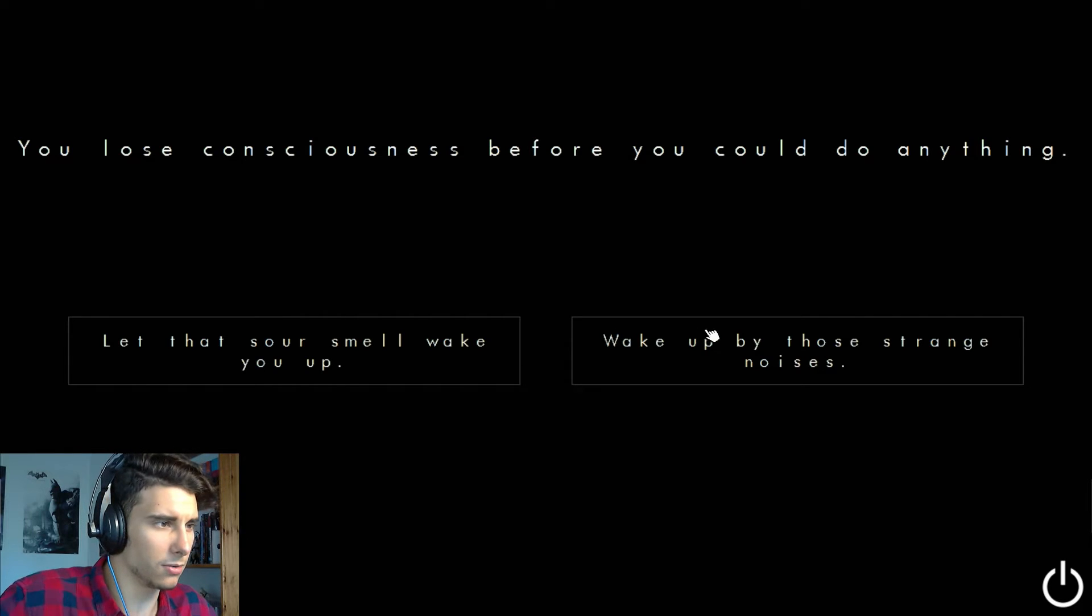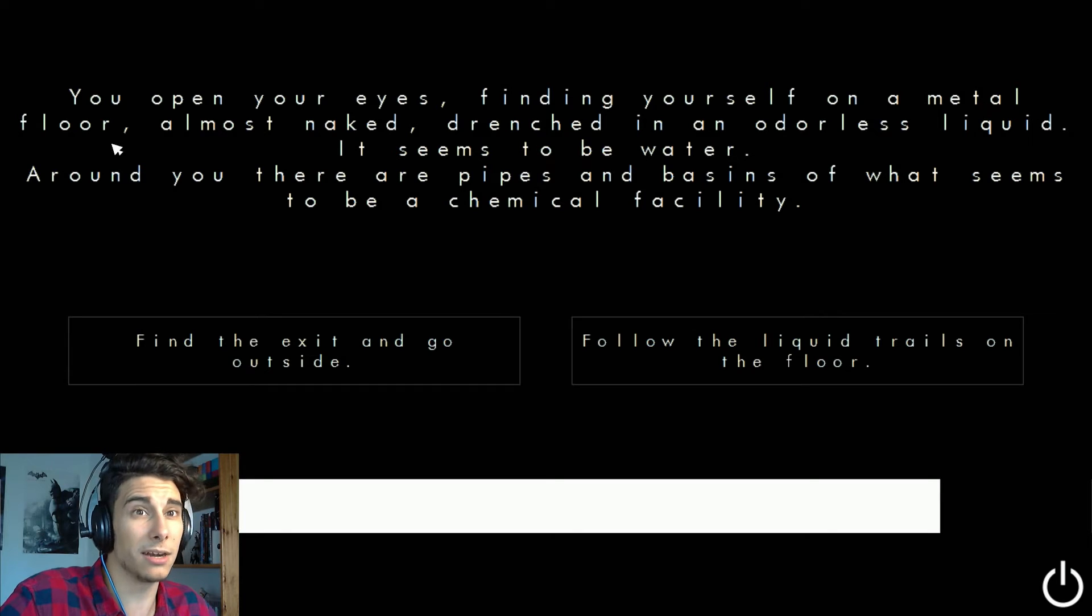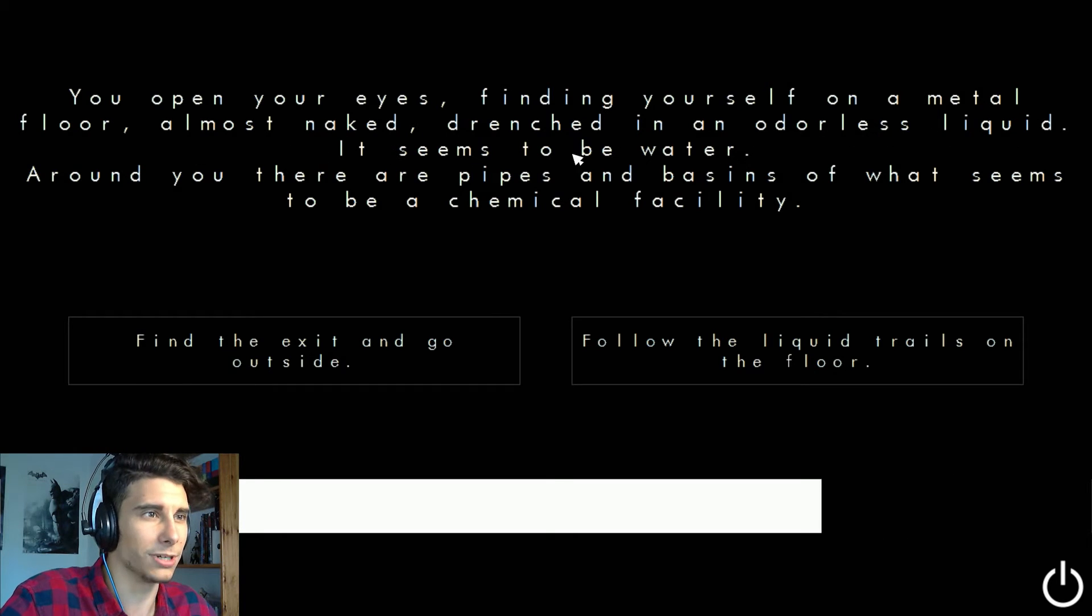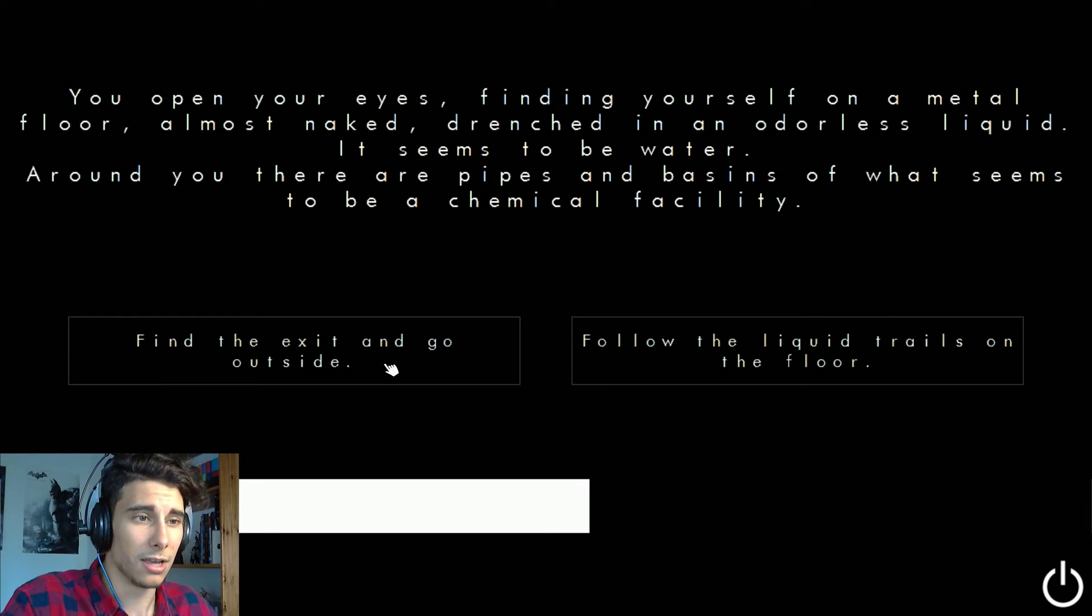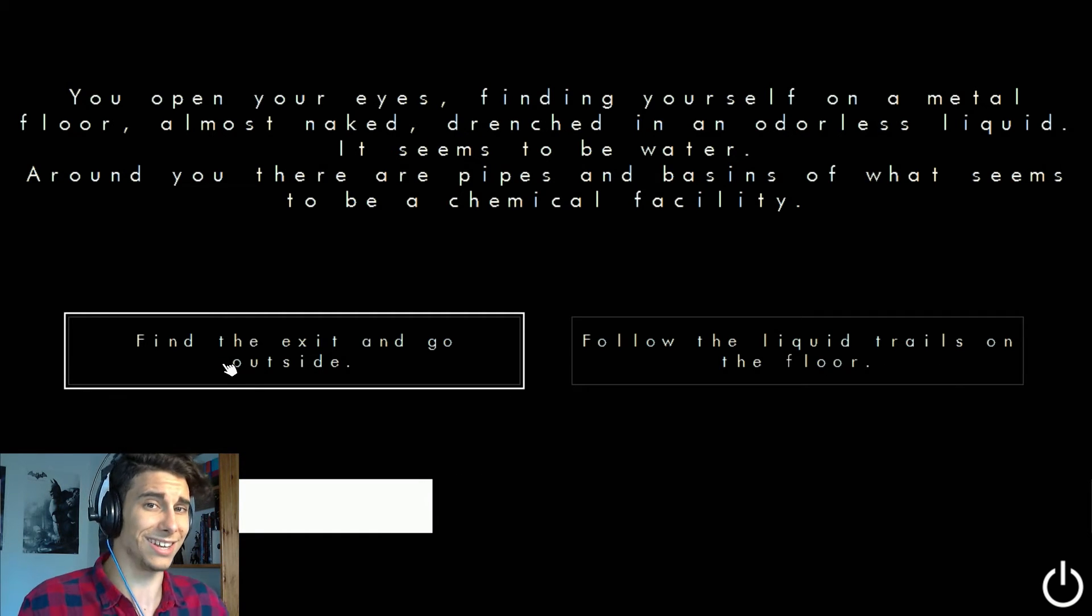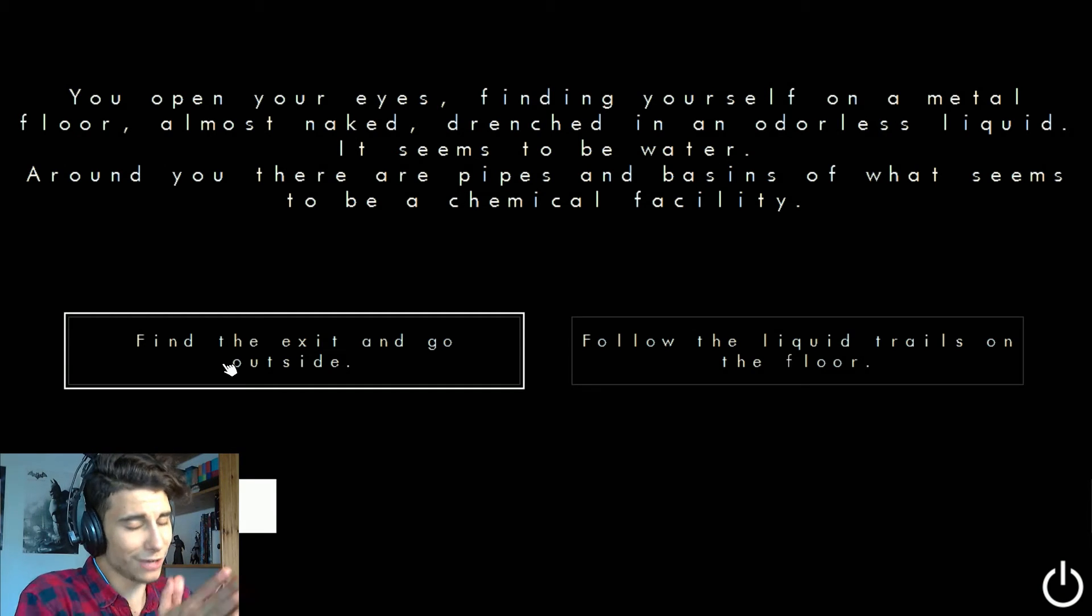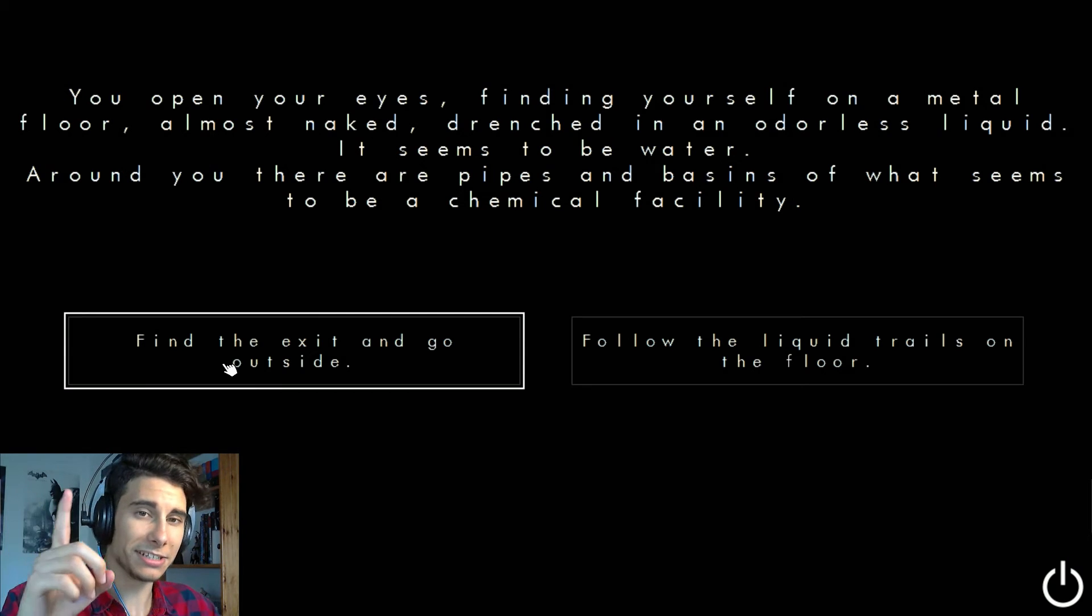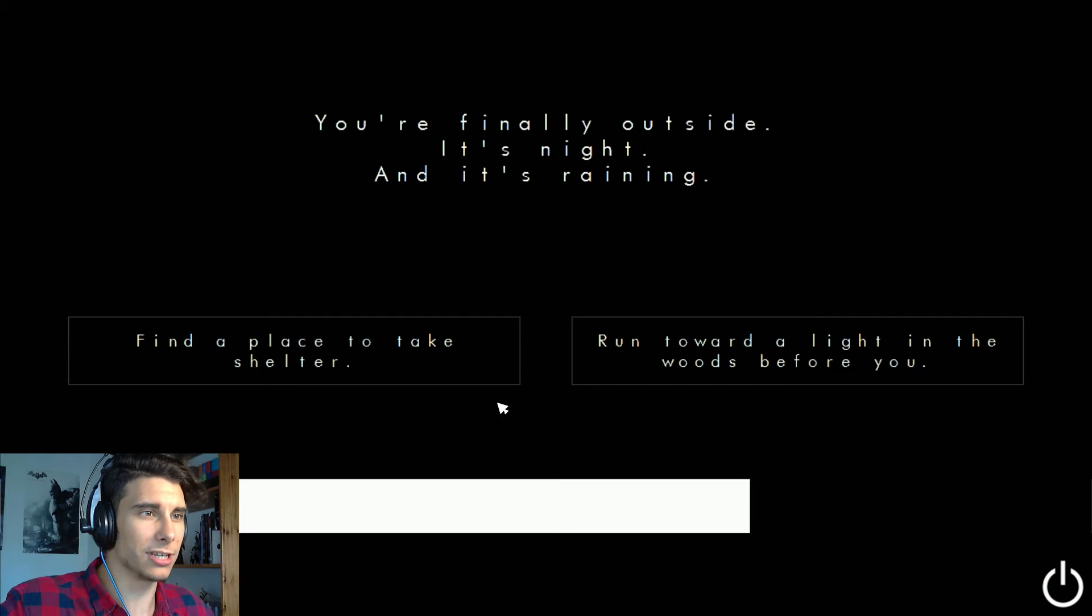The sour smell, you open your eyes finding yourself on the metal floor, almost naked, drenched in an odorless liquid. It seems to be water. Around you there are pipes and basins of what seems to be a chemical facility. Find the exit and go outside, I want to get out of here. So I really hope that I reach the end somehow. And if you're wondering, yes, my fucking hair is a mess. Wait a moment.